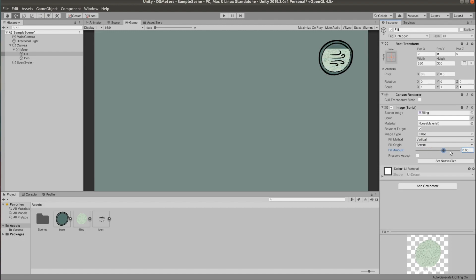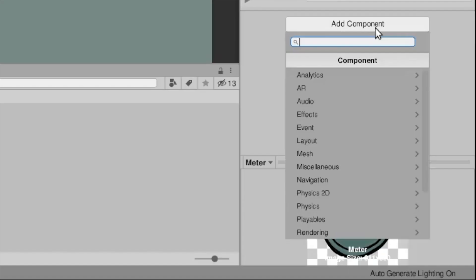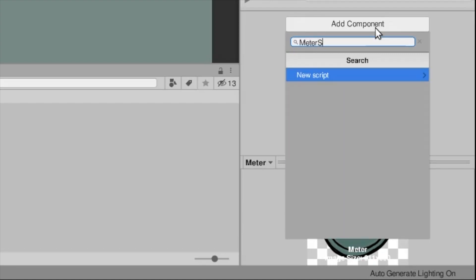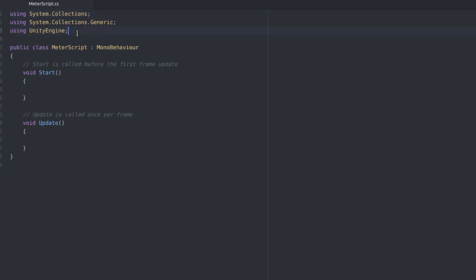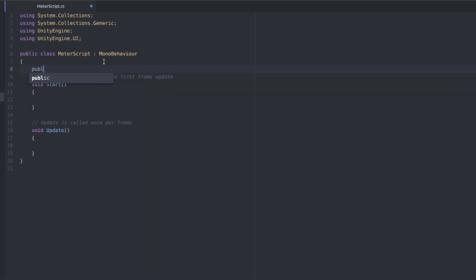Let's start scripting now. Add a new script to the meter object and let's open that up. And we'll start by adding UnityEngine.UI at the top so we can work with the UI elements.